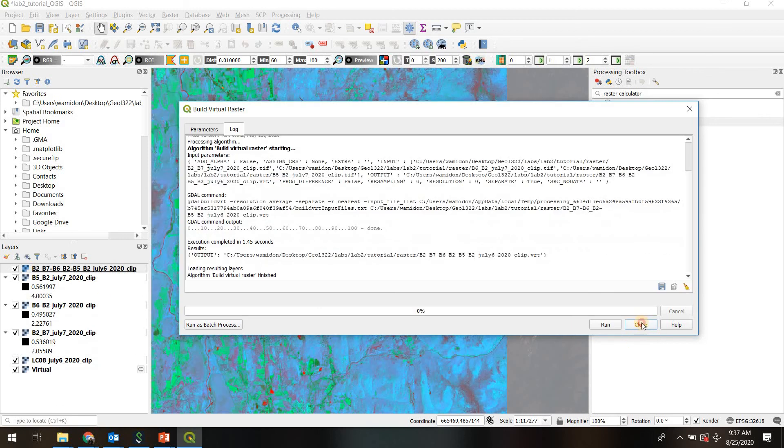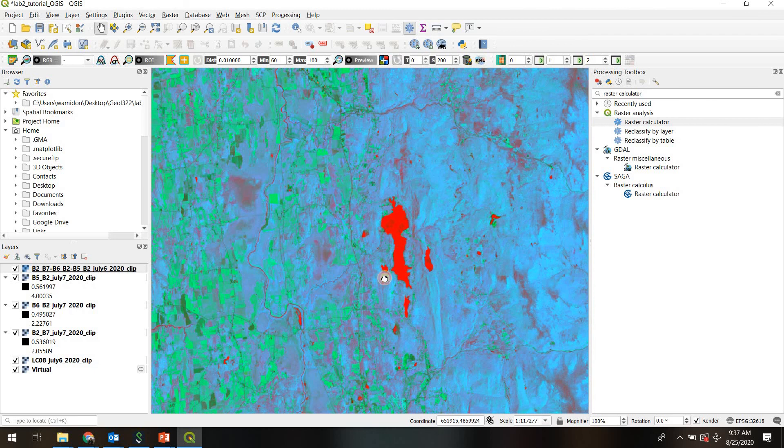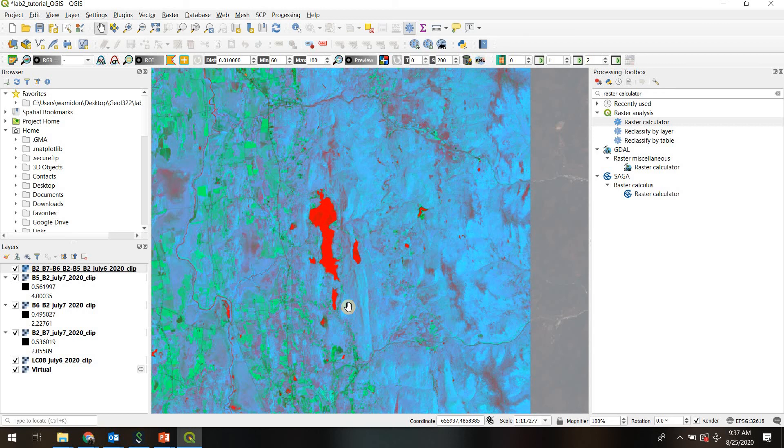Doesn't take long. And here it is. Here is our virtual raster layer. So now it's displayed in RGB color because we gave it three of those input bands.